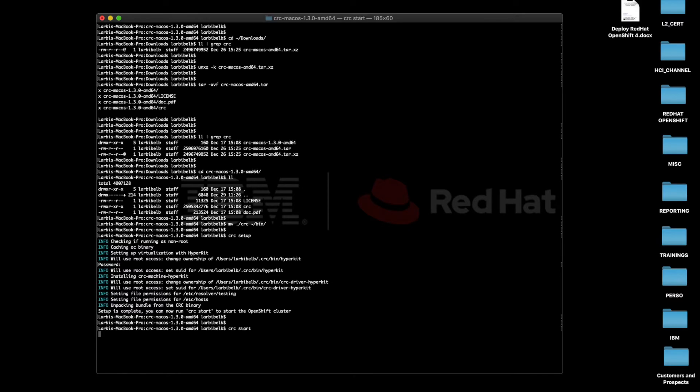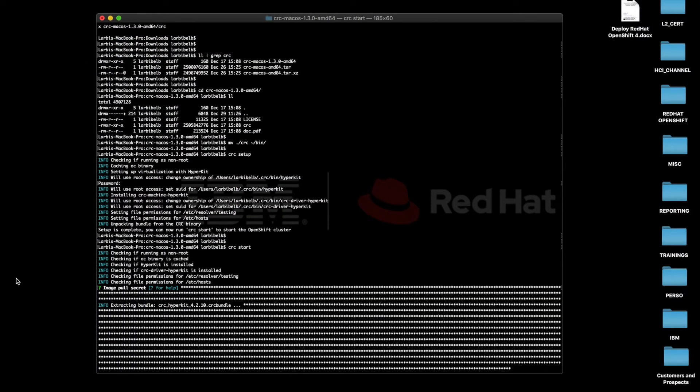We can now run the CRC start command, to which we need to feed that pull secret, and give it a couple of minutes to actually execute.